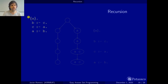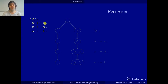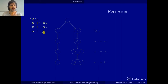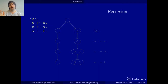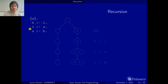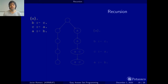To begin with, let's consider this simple example where we have a choice rule on A and then three normal rules: B if C, C if A, and A if B. If we have a closer look at it, we will see that something curious is happening here, because we have B if C, C if A, and A if B. So from B we go to C, C to A, A to B and back. There's something curious happening here.